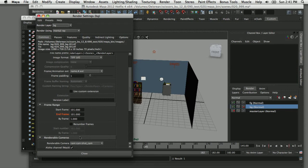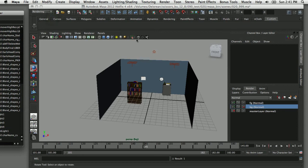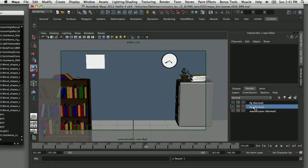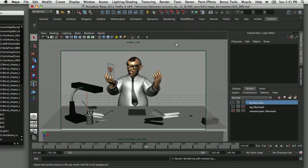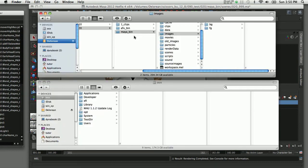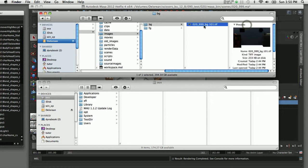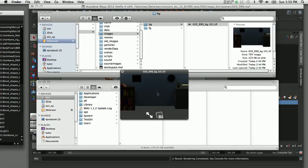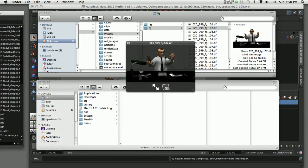I've designated the renderable camera as the shot camera. Closing render settings, I can see the background assets from that camera, and switching to the foreground layer shows just the foreground character. I'll submit this using the batch render. Once the render finishes, I switch to the images folder for the current Maya project, and I can see it's created two folders — one for the background and one for the foreground. The background folder contains only one image due to the override, while the foreground folder contains the full image sequence.